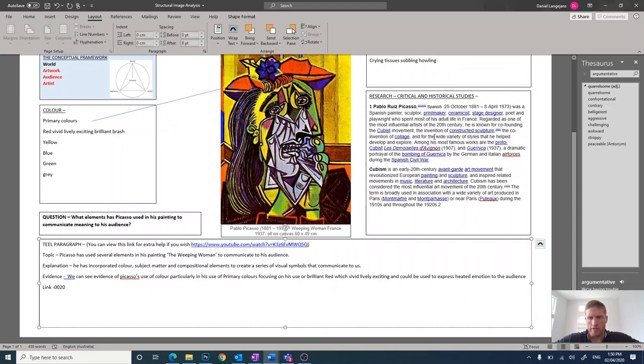So the link, linking it all back into the question, probably best if we look at our question again. So what elements has Picasso used in his paintings to communicate meaning to his audience?